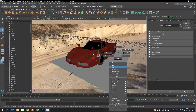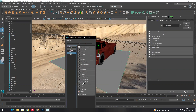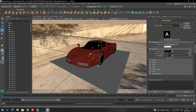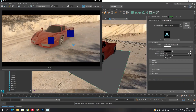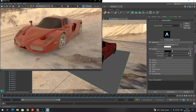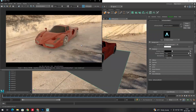Right-click on the plane, choose Assign New Material, click on Arnold, and select AI Shadow Matte. When AI Shadow Matte is applied, rendering will produce only the shadow without rendering the plane itself. Now if you render, you can see the shadows are correct and the plane is no longer visible.